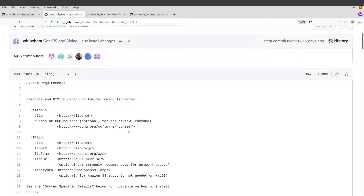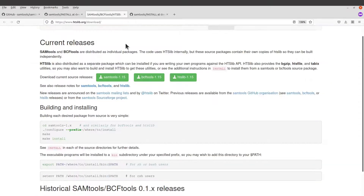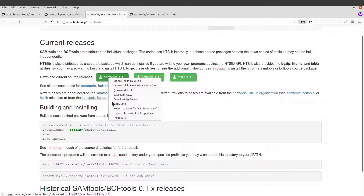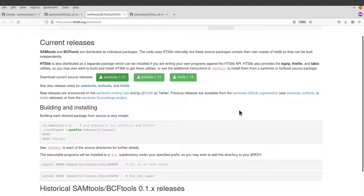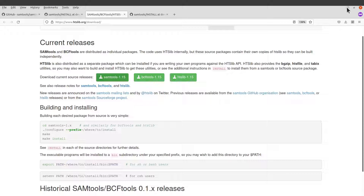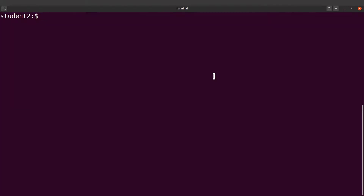Let's proceed and download the source code. I'll right-click and copy the link — that is what I'll use. You can also click it straight away and download directly, but I prefer to do everything on the terminal.